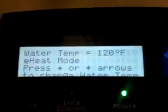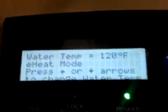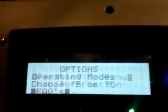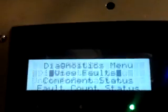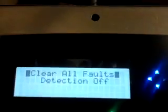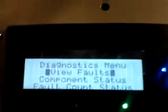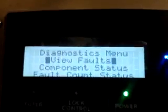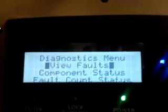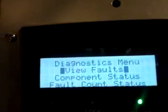This is how to get into the diagnostic menu of your heat pump water heater. First, press Energy Mode, then press Enter, scroll down to Diagnostic Menu. You can choose component status, fault count, or whatever you want. You can clear them. The password is Filter, Lock, Control, and Vacation — those are the three buttons you have to press.